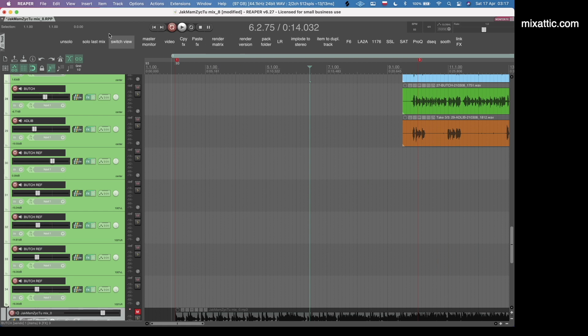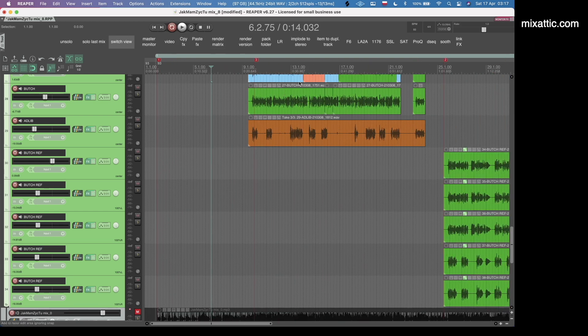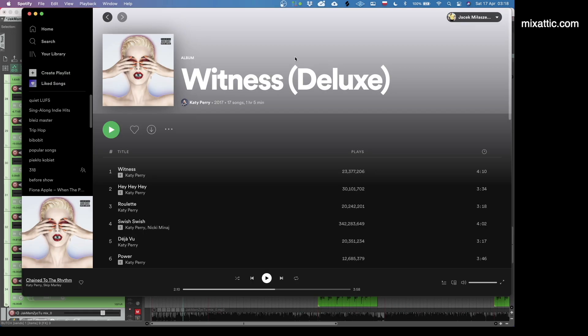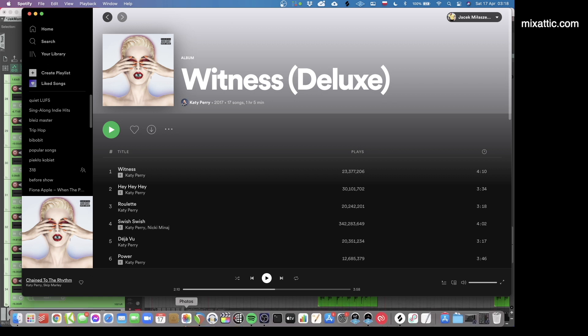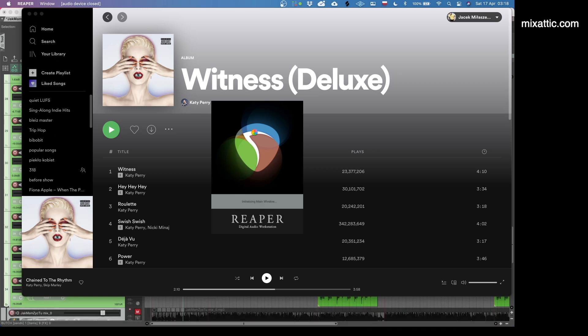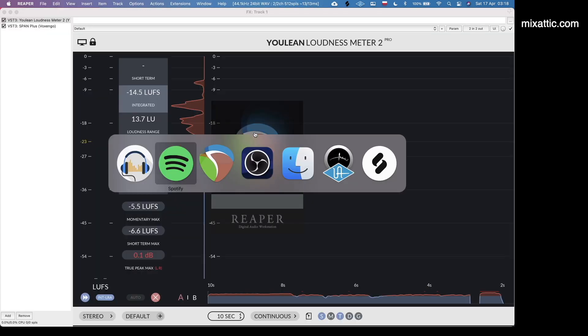Right now I already have my Reaper session open on my screen. I use different applications for referencing mixes. For the purpose of this presentation, I will show you how it works with Spotify. The third application is my custom-made Reaper portable install called Meter, and it runs separately from my main Reaper instance.